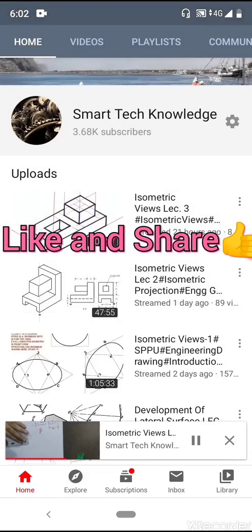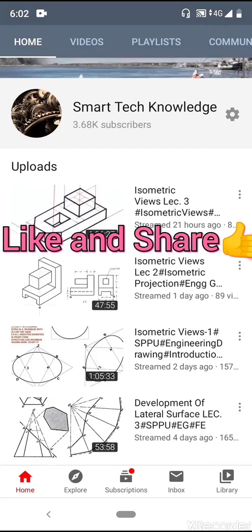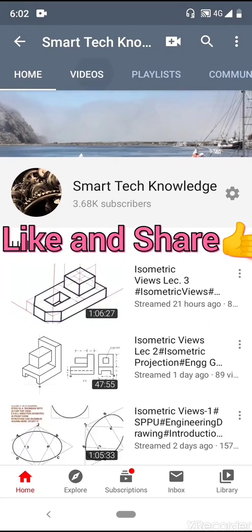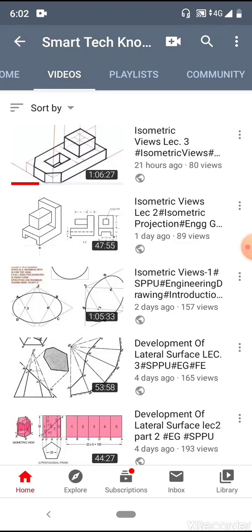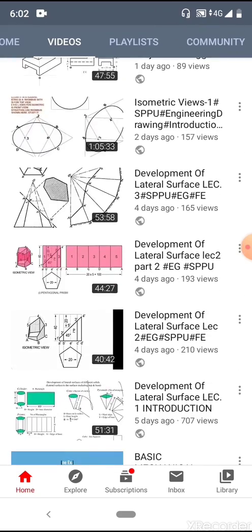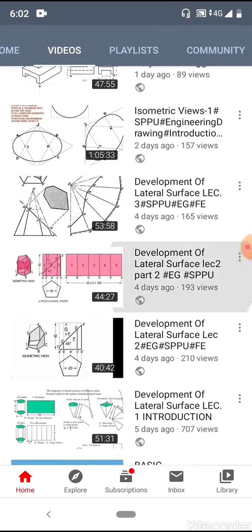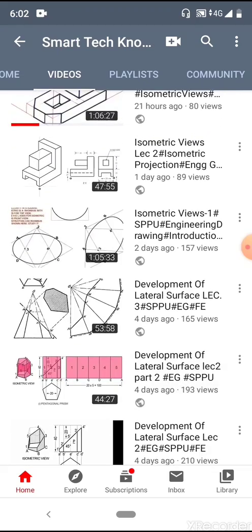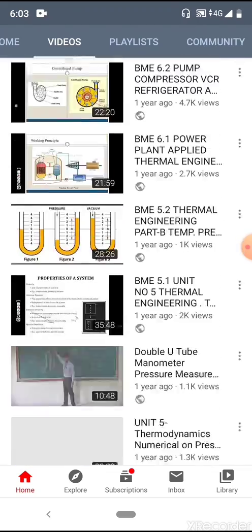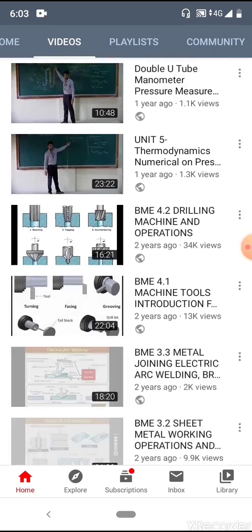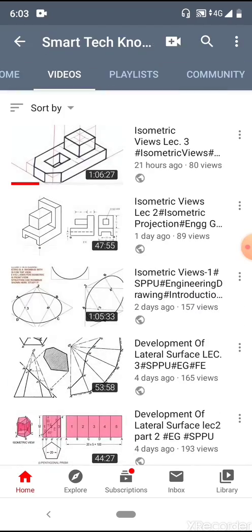Similarly, there are different videos available. If you like them, please share these videos. For first year engineering mechanical and engineering drawing subjects, you can find different videos lined up on this channel. While recording your screen, you have full access to everything on your mobile that can be recorded.